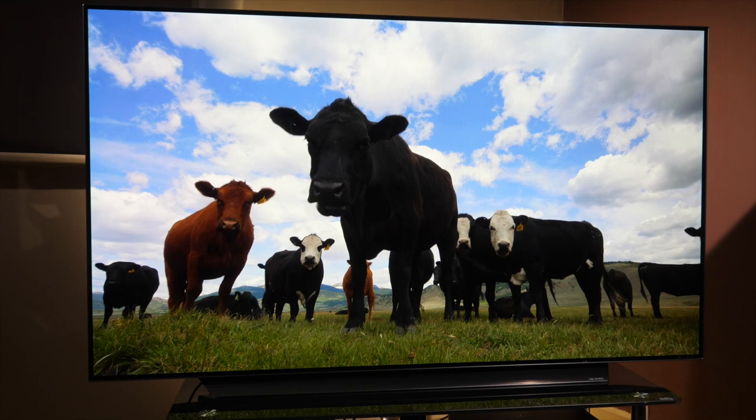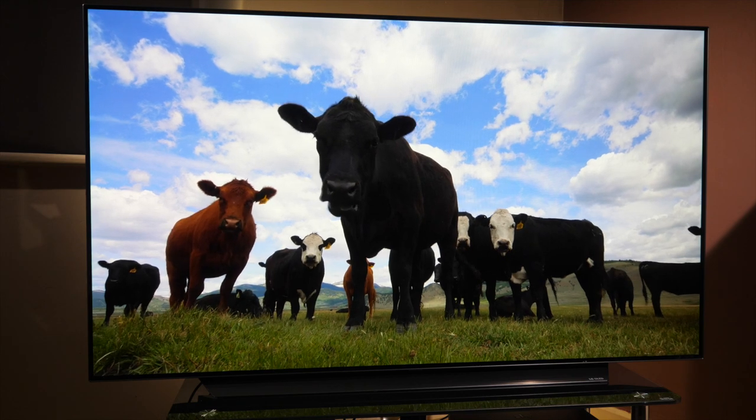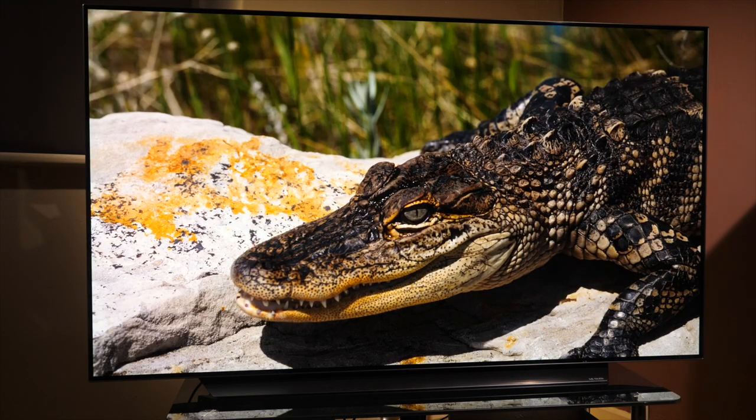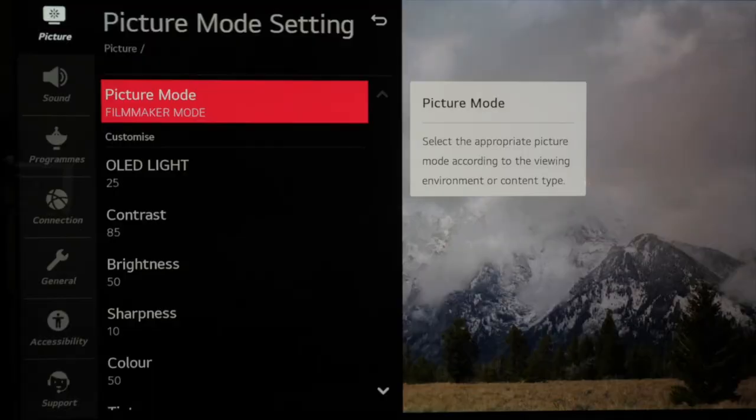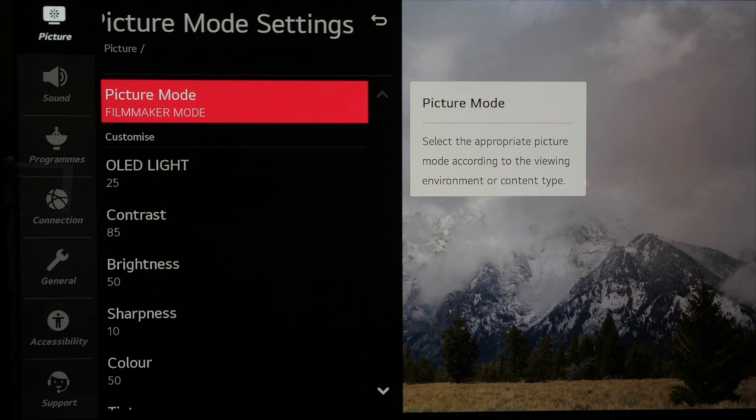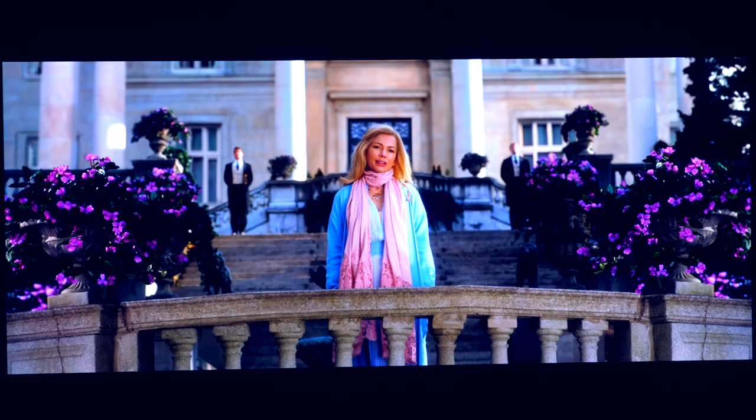When we finish your TV will look very much like a calibrated image out of the box as that is what filmmaker mode is intended to do. You can adjust the brightness of the panel to help in brighter living rooms without affecting the accuracy too much but only if you do this with the best picture mode which is filmmaker mode.